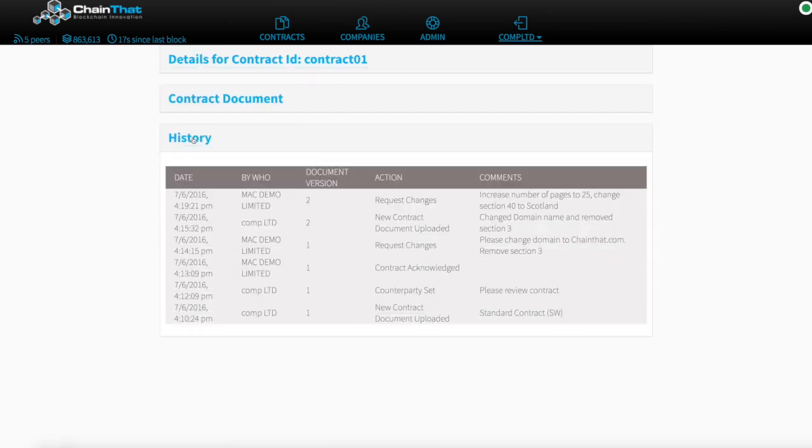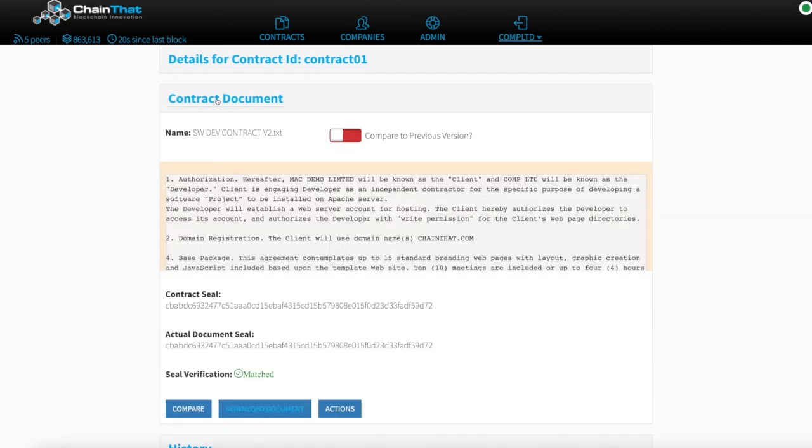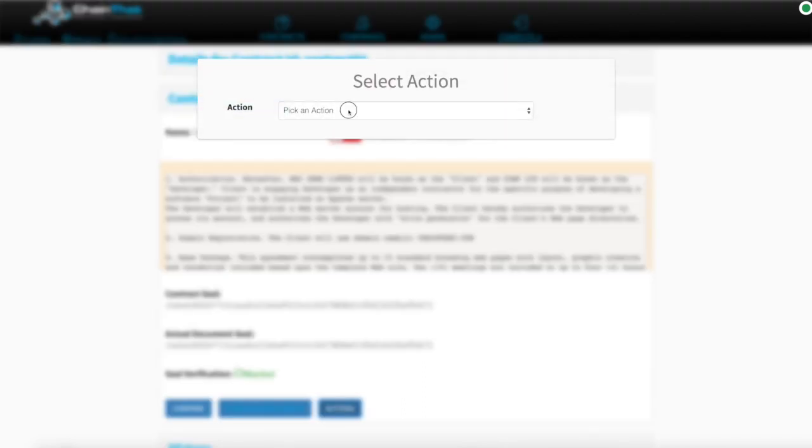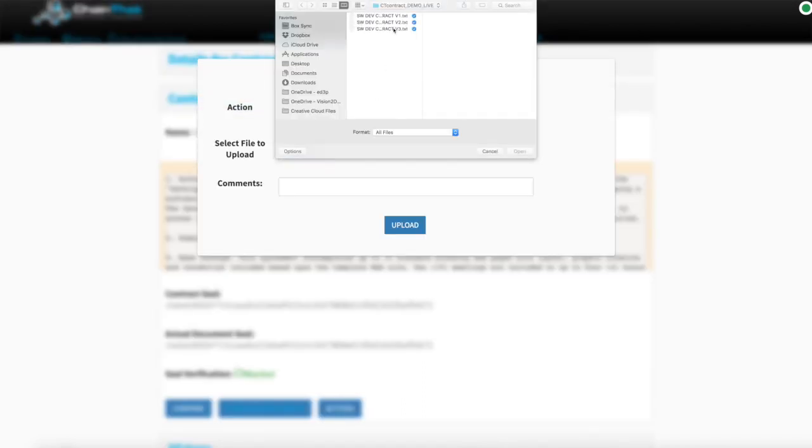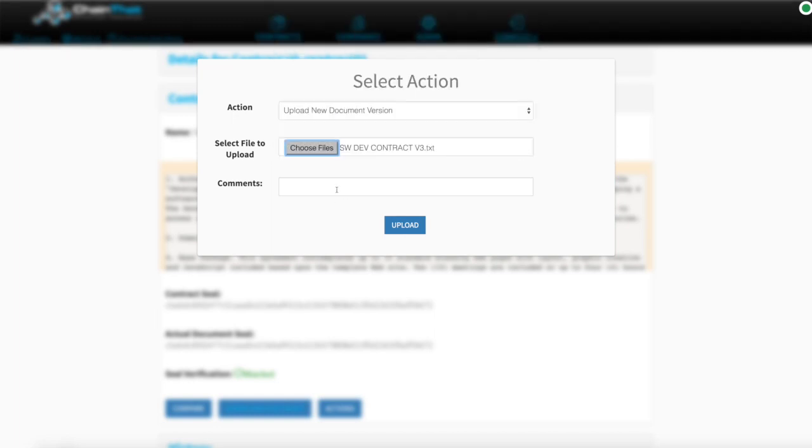The originator can see the complete history of requested changes. Any required changes can be made to the terms and conditions which can then be uploaded to the system.